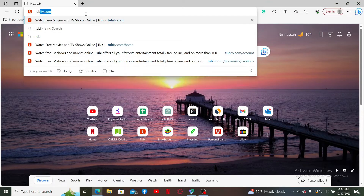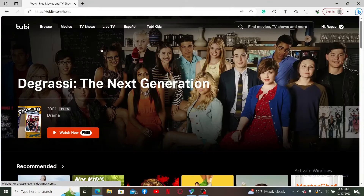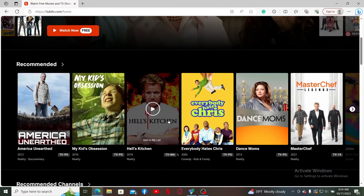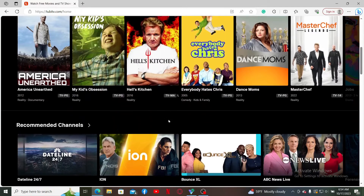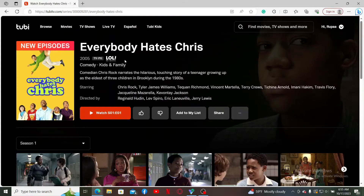Launch a web browser, go to the URL box, and type in tubitv.com, then press Enter on your keyboard. Make sure to log into your account, and once you are logged in, go ahead and select a movie or a TV show and simply click on it.